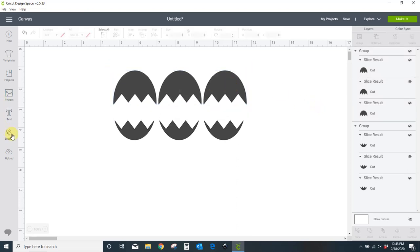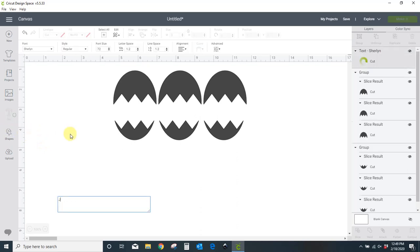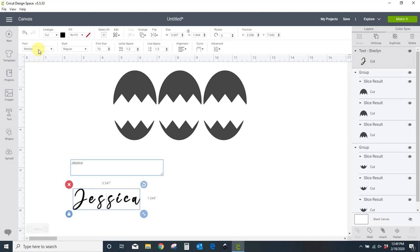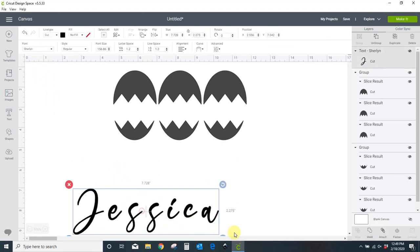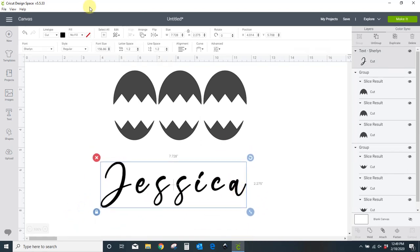I'm going to pull in the text that I had. I believe I had the name Jessica. This is a font that I have downloaded onto my computer. This is not a Cricut font. To get it where I wanted it, I came up to my letter spacing and I put it at zero.